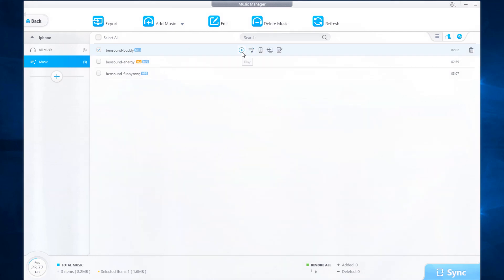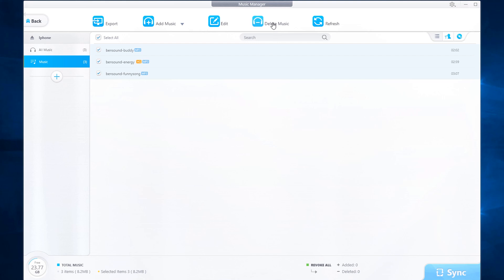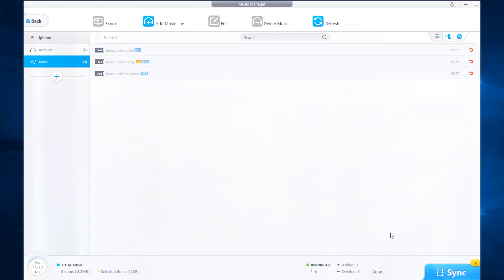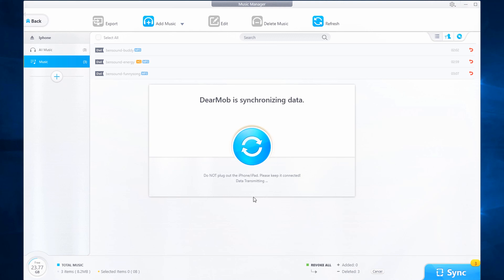There's also shortcuts for play, add to playlist, music, ringtone, export and also edit music as well. Now we can select all the files or one or more and click on delete music and click on sync to show an example of how to delete music off your iOS device.